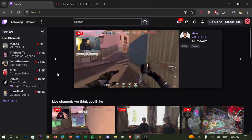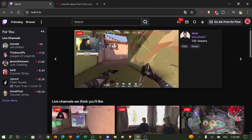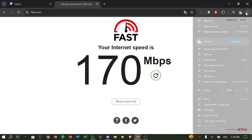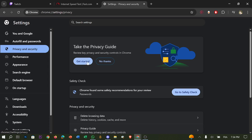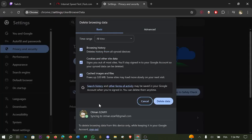If you're watching on a browser, go to Settings, then Privacy and Security, click Delete Browsing Data, clear the data, then restart the browser and reload Twitch. This trick can often resolve persistent buffering.